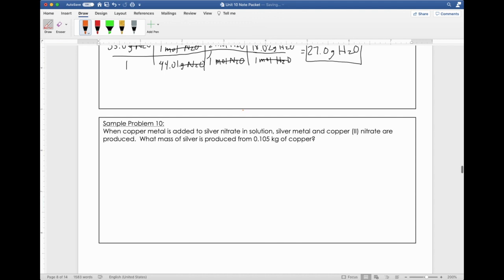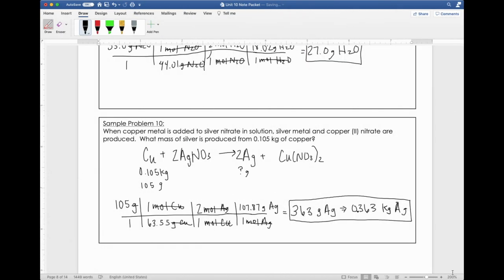Sample problem ten — try it on your own. First things first: write the equation for that one. Also, you have units of kilograms, so I'm giving you a little curveball, but you can handle it — kilograms to grams, I know you can do it. Pause this video and solve. Here's your answer: the balanced chemical equation is set up, and remember there are 1,000 grams in a kilogram. I just moved the decimal place over three times. The answer is 363 grams of silver, which equals 0.363 kilograms of silver.